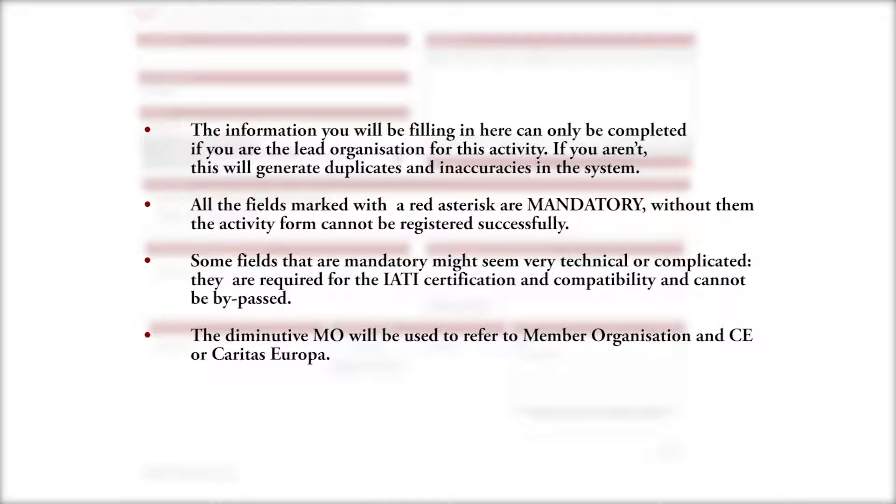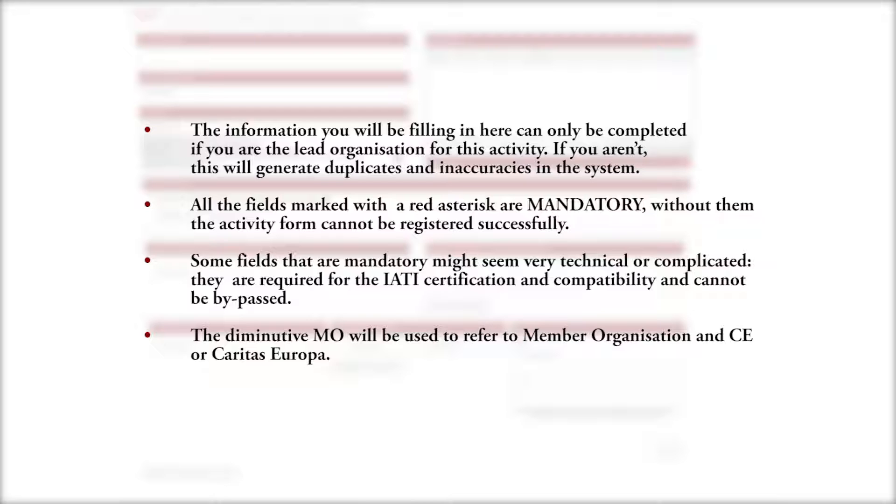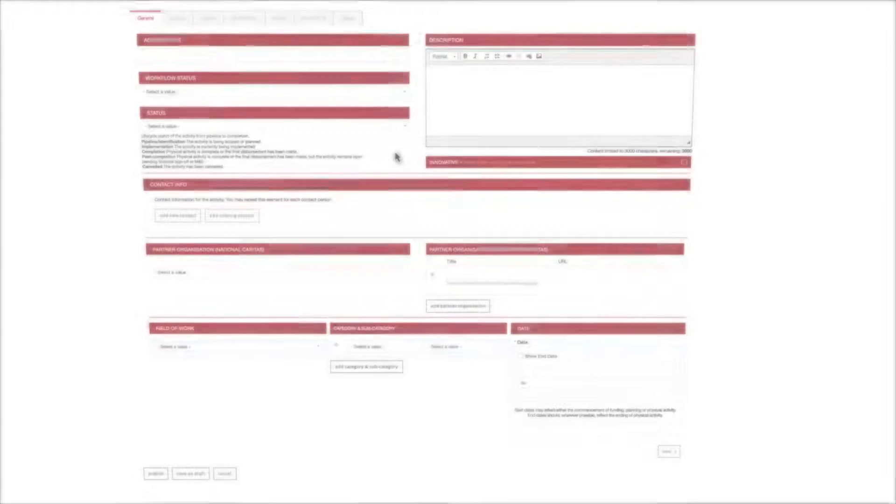Some fields that are mandatory might seem very technical or complicated. They're required for the IATI certification and compatibility and cannot be bypassed. The diminutive MO will be used to refer to member organization and CE for Caritas Europa. Now that this has been cleared up we can proceed.